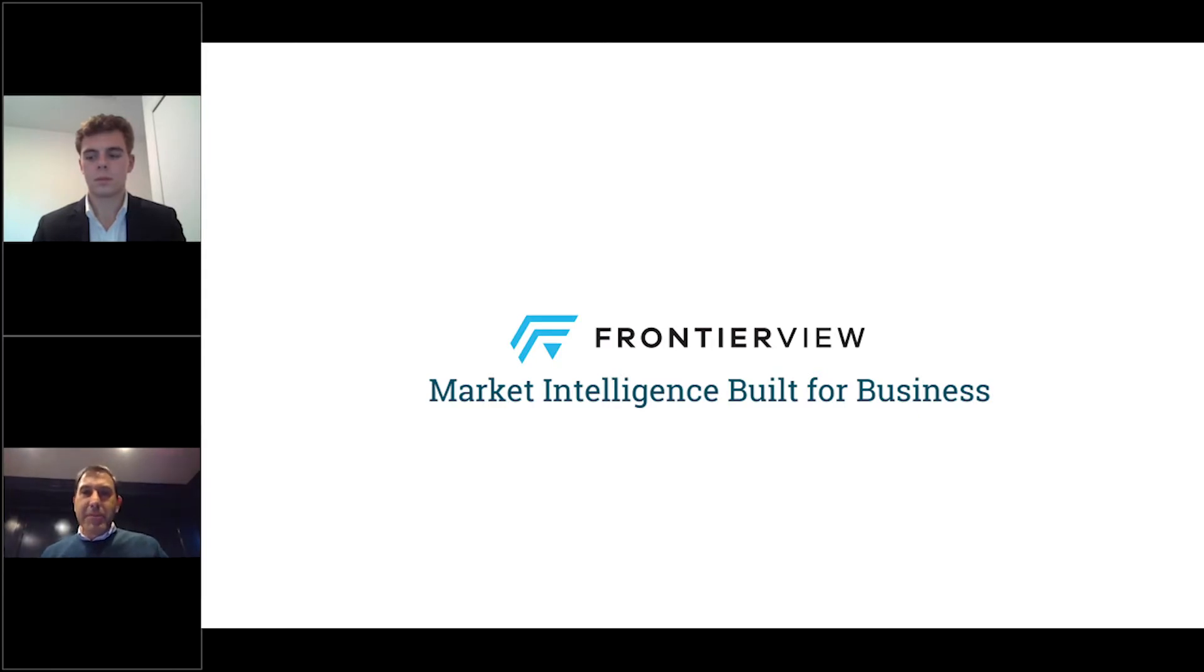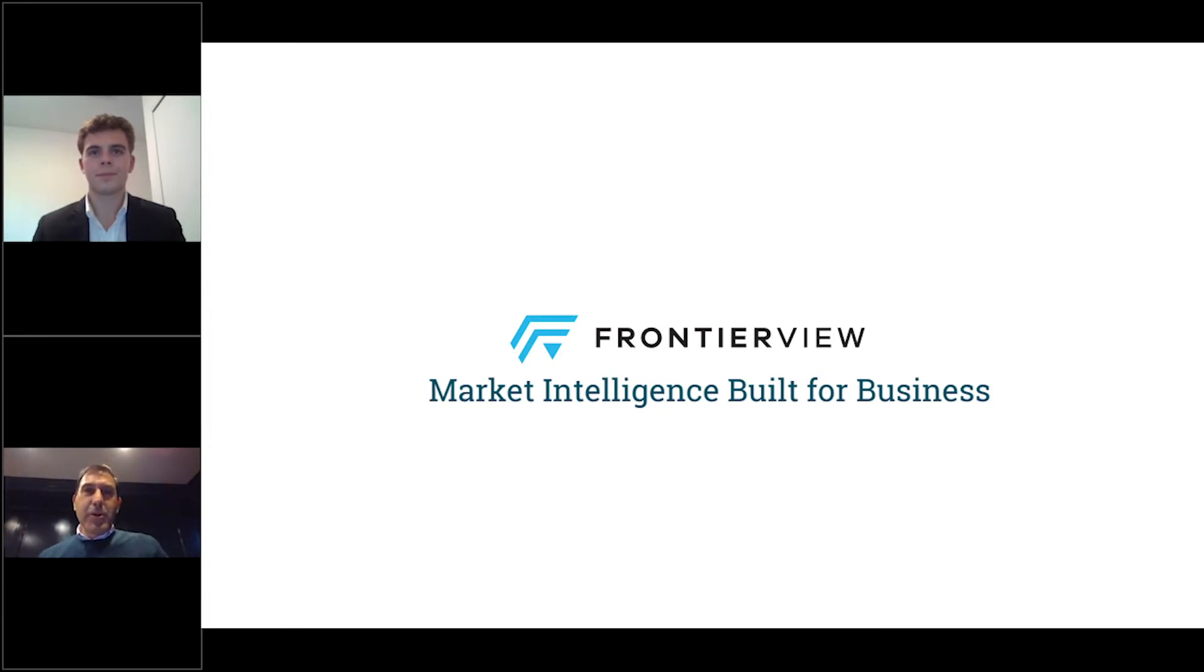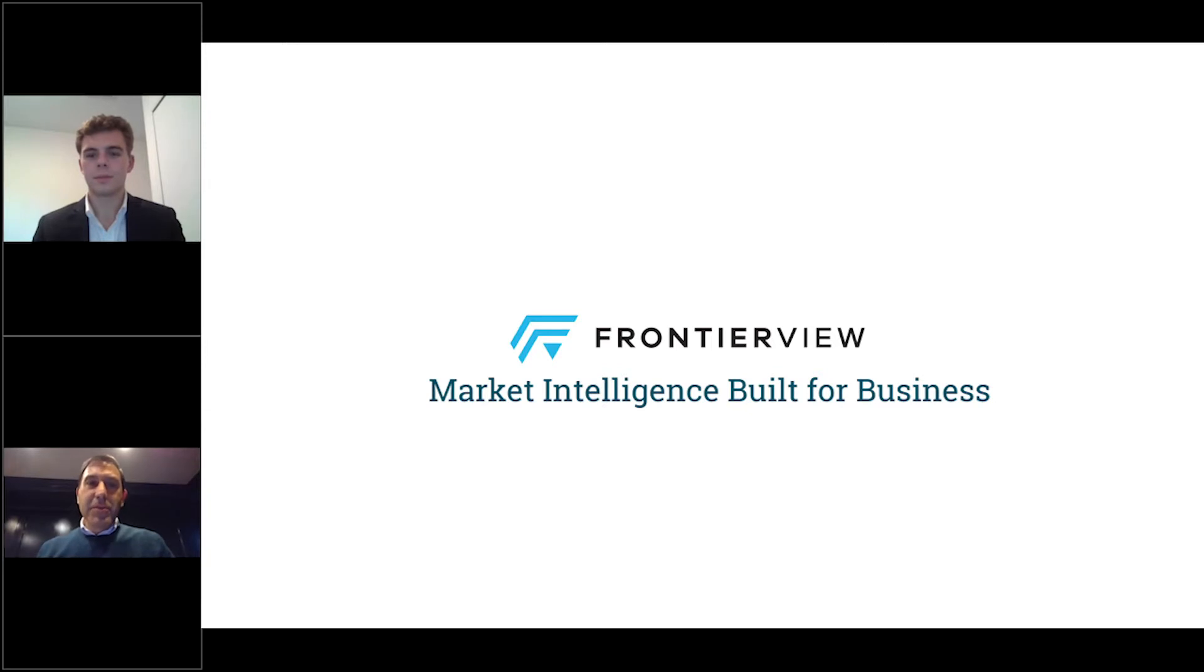I could go on and on, but for the purposes of today's discussion, I want to pass it over to Marco, who can showcase our new Frontier View application and its many features and content assets. Marco?